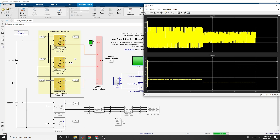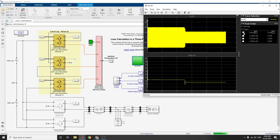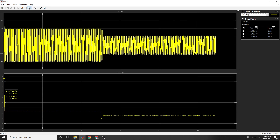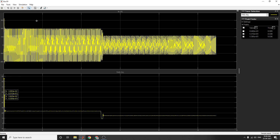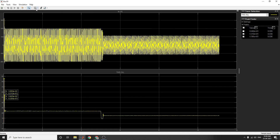The heat sink thermal model is derived from a two-cell cooler network based on thermal capacitance. You can see the peak finder here and also the peak finder values. The total harmonic distortion can be found, and using the zoom tool we can check the clear view of the total harmonic distortion.